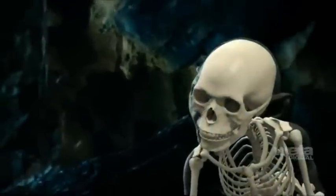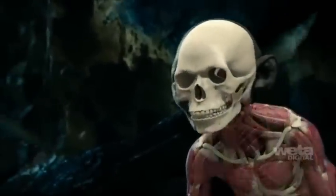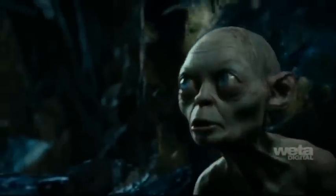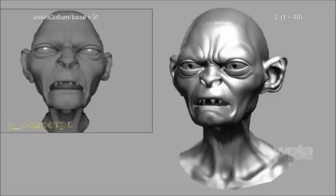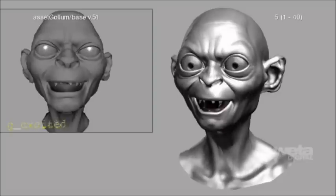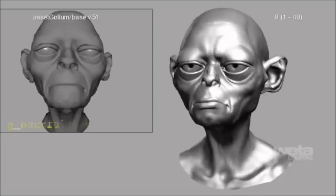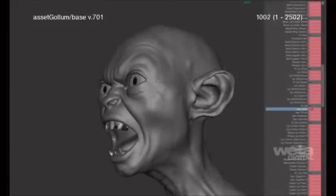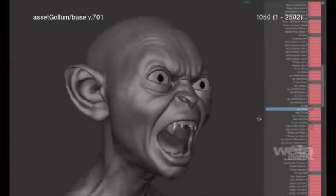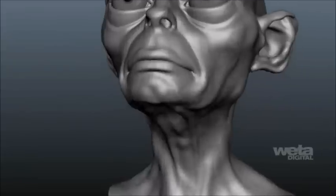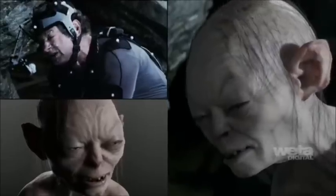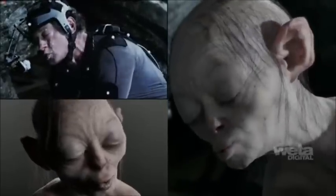In addition to using a full tissue simulation rig for Gollum's body, we rebuilt Gollum's facial puppet to take advantage of our fact solver. We also added dozens of extra detailed shapes for fine wrinkles, skin sliding, tension controls, and some custom shapes we observed on Andy.